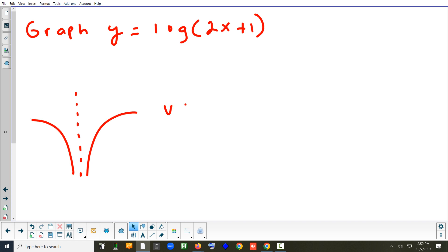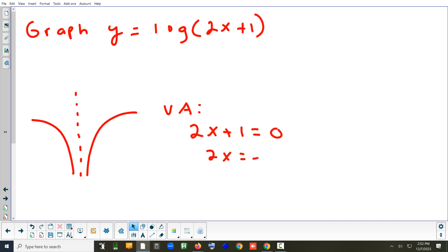The first thing we want to find is the vertical asymptote. To solve for it, you set the argument equal to zero. Setting the argument equal to zero gives us a vertical asymptote at x = negative one half.